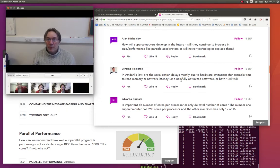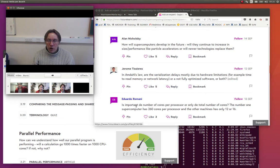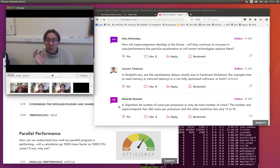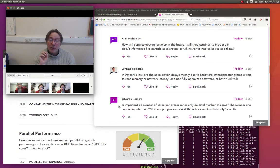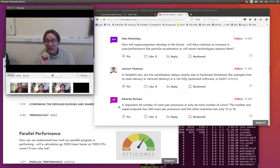So, the third and final question we're going to answer today is from Eduardo Romani. Is it important the number of cores per processor, or only the total number of cores? The number one supercomputer has 260 cores per processor and the others have 12 or 16.